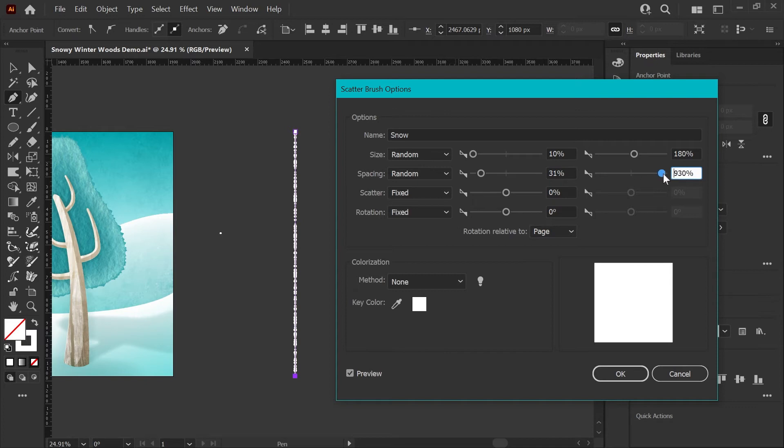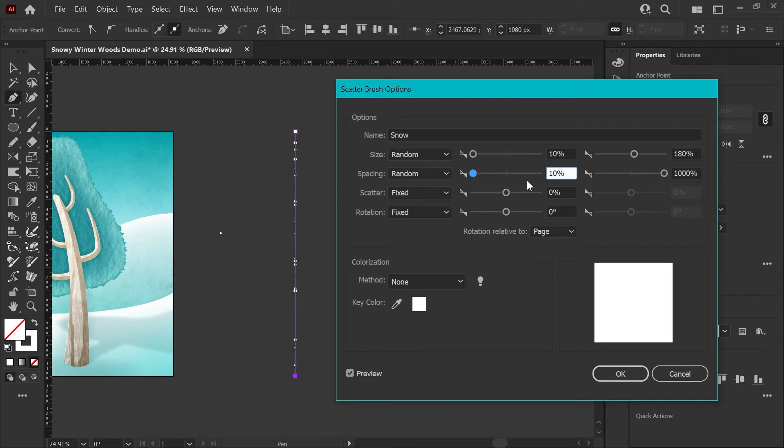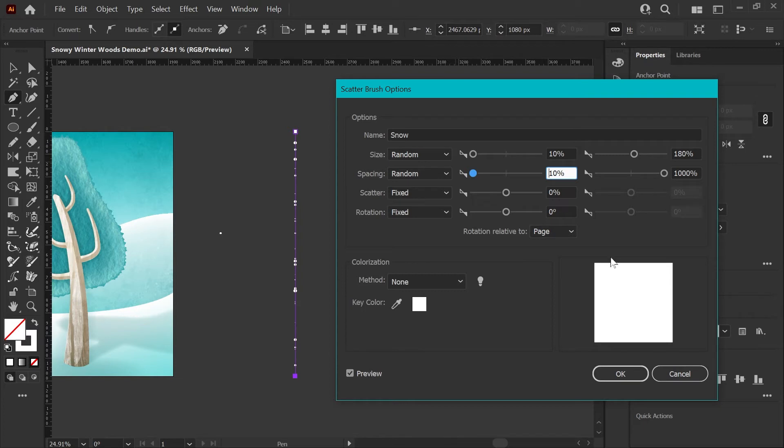I'm going to make this as random as I can possibly get it by moving my left slider to the leftmost setting, which is 10%, and my right slider to a thousand percent, which is the maximum, and this gives us the most variation in spacing that we can have. I think that looks pretty natural for snow, so I'm going to go with that.